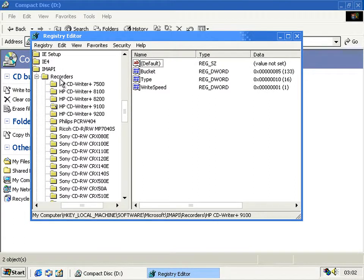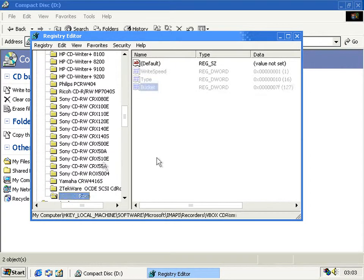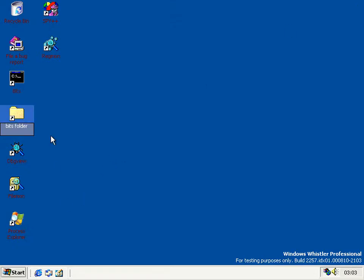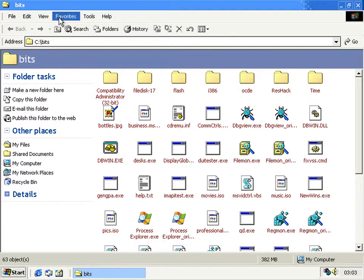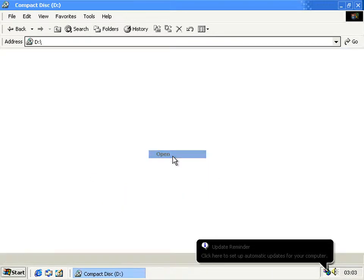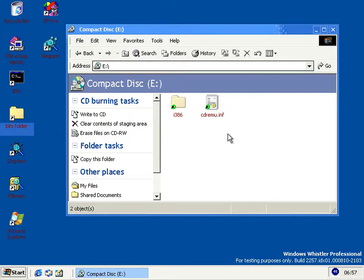So even if you copied stuff to the drive and tried to write to it, nothing would happen because it's not on the list of recorders. But if you add VirtualBox's CD-ROM to that list and restart Explorer, it still doesn't work. By the magic of video cutting, we arrive at the day after, with no progress being made. It's still not working.